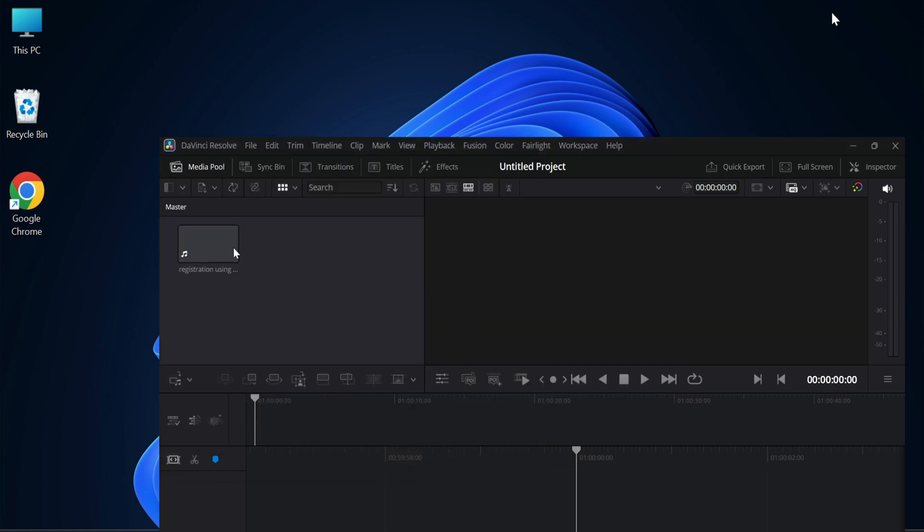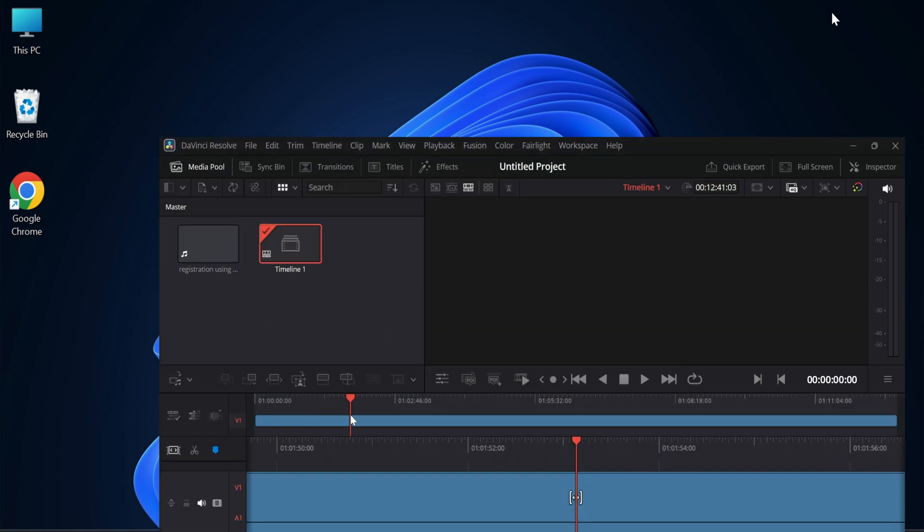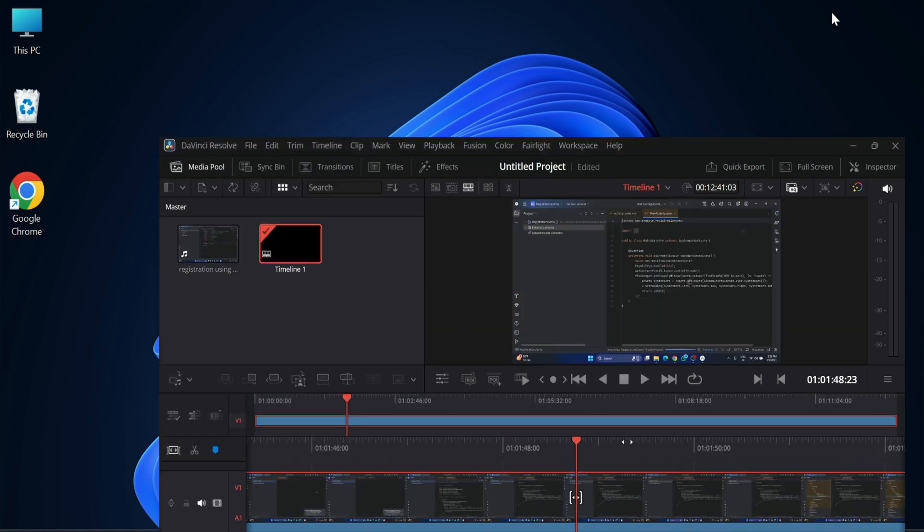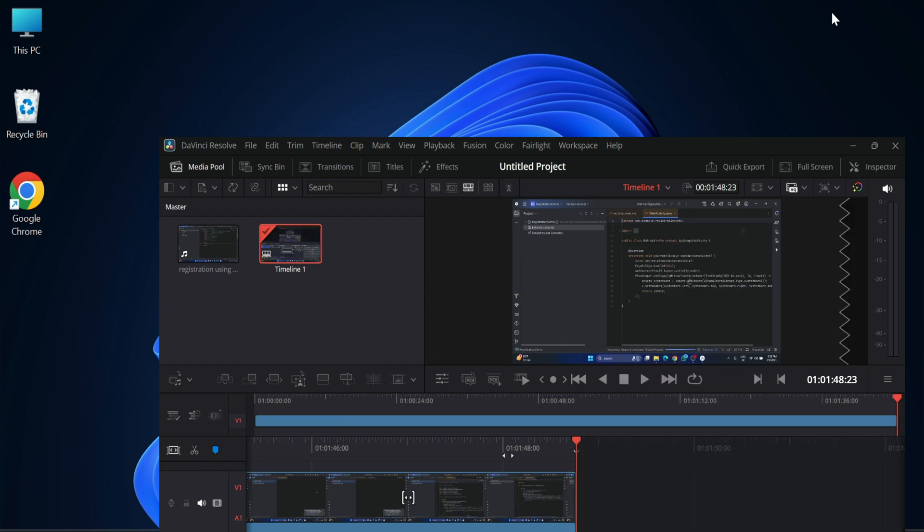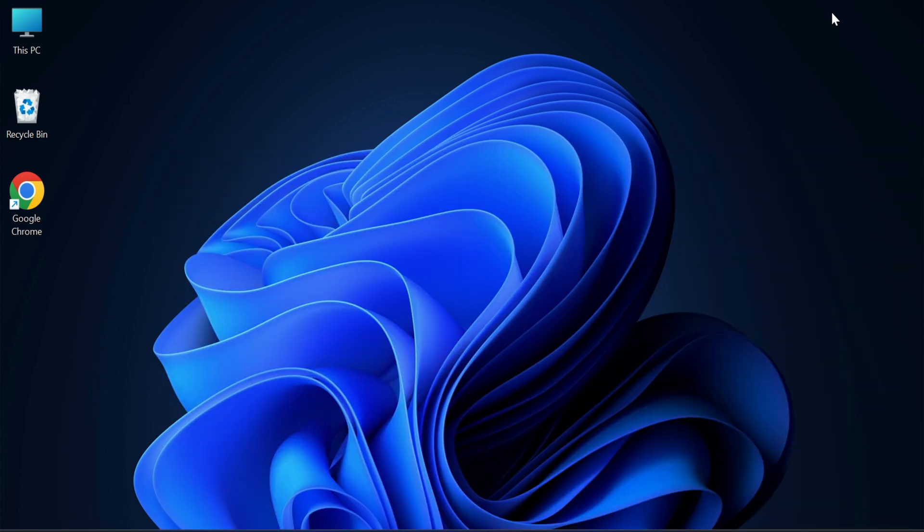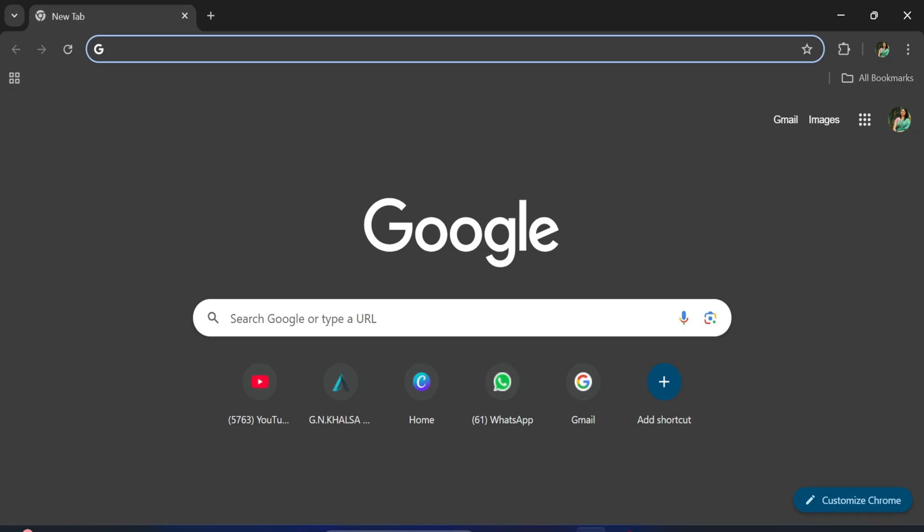Do you want to learn how to install DaVinci video editor on your system? This video is for you. Hey guys, welcome back to my channel. In this video, I will be showing you how to install DaVinci video editor, which is one of the popular editors, on your system. So let's start the video.